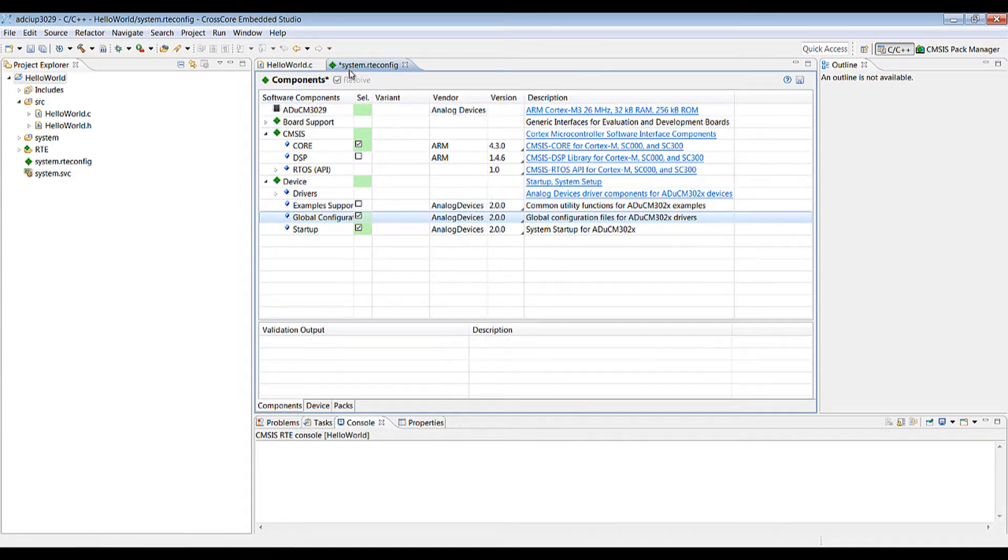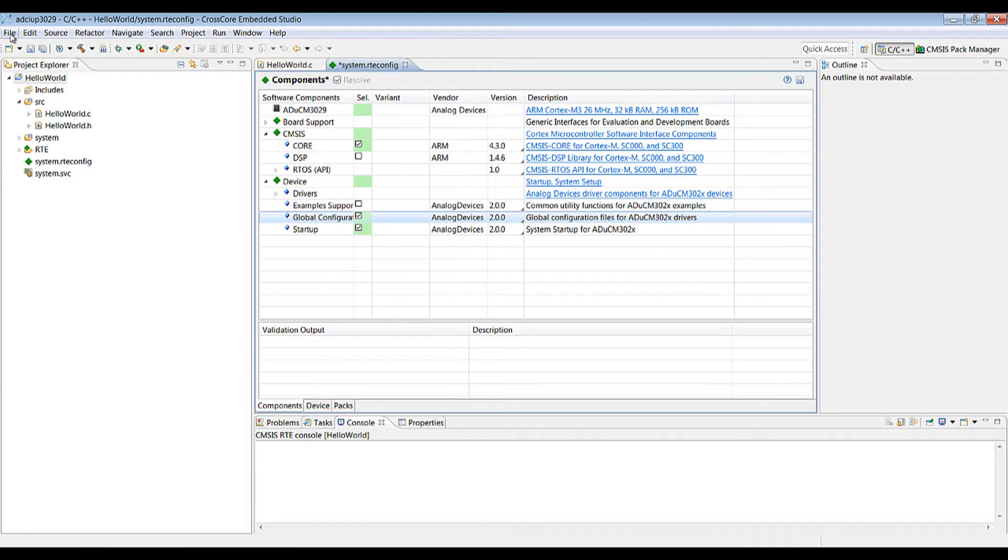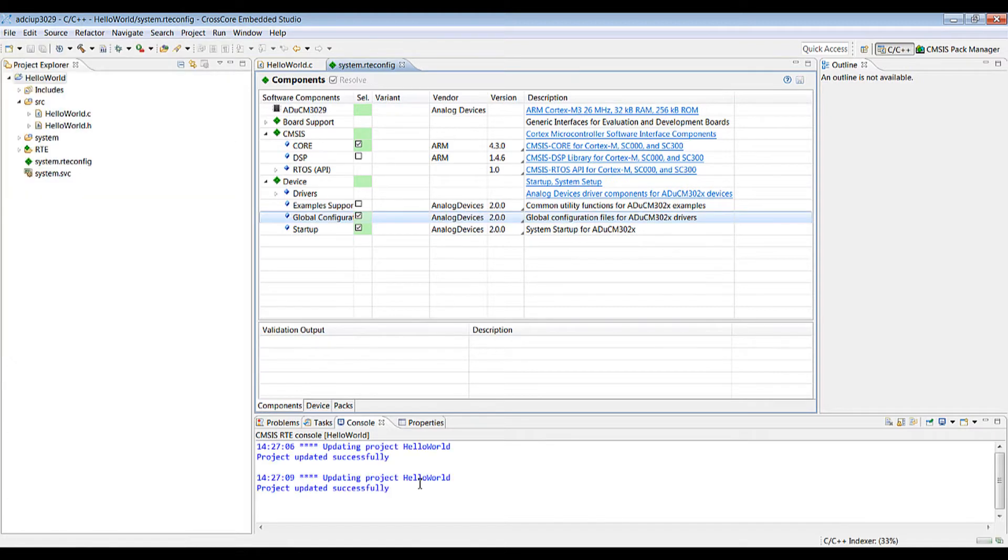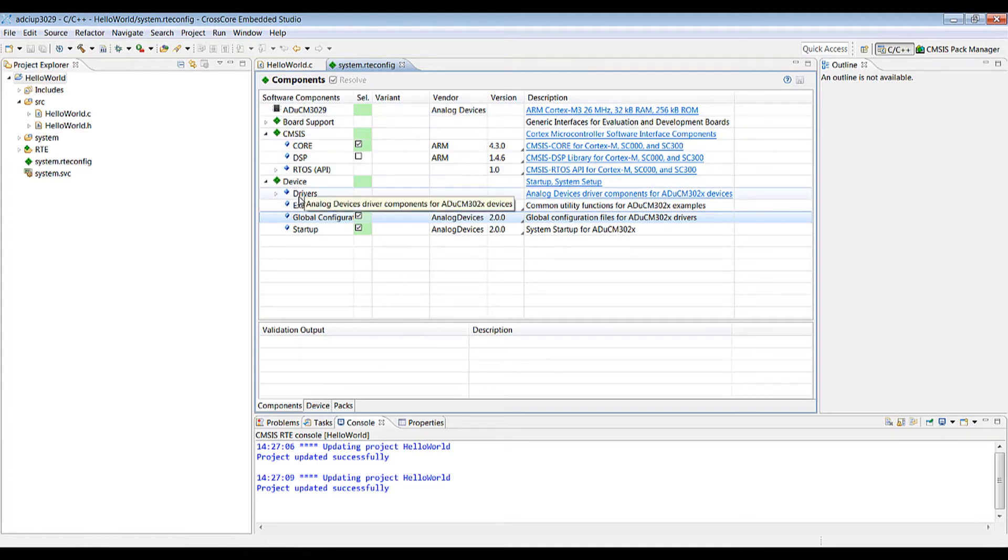Now that we selected all the components we need, the CMSIS core, global configuration, startup, we can save this again with file save and some regeneration will occur. Now the application is configured you can go on to start editing the code.